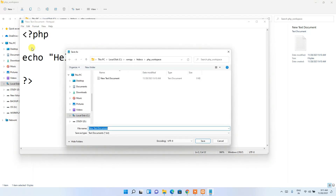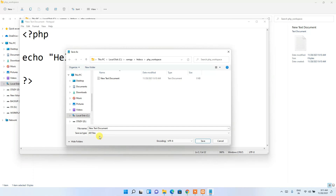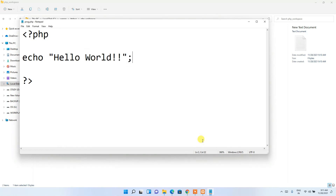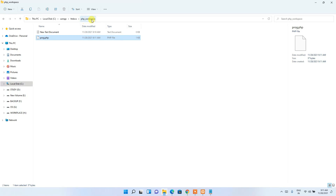Go to File, then Save As. For 'Save as type', you need to set it to 'All Files' — that's a very important step. Give the file name as 'proc.php' and click Save. You can clearly see that proc.php has been created, and the proc.php file now appears under the php_workspace folder.